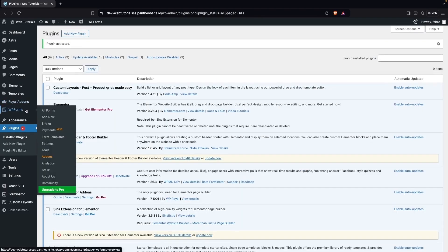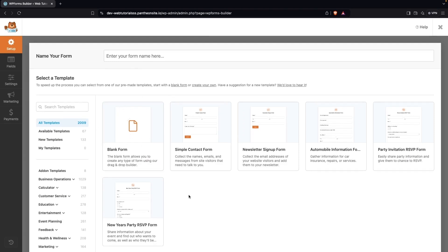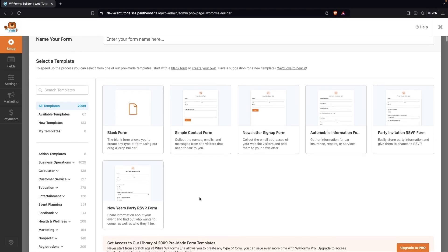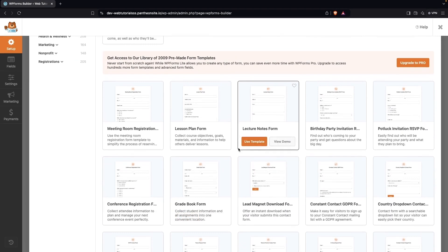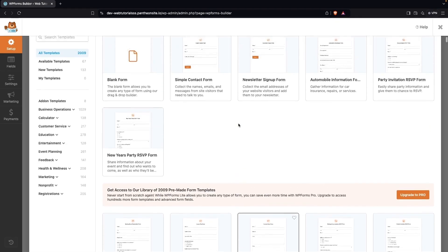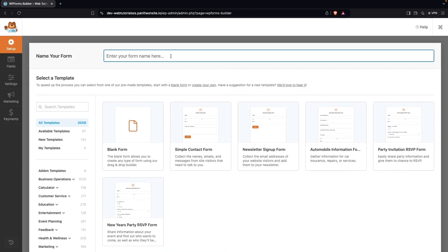Now we have to go inside WPForms and click on 'Add New Form.' As you can see, we are inside the WPForms dashboard and there are a lot of different templates here. Some free templates are at the top, and after that there are templates only accessible if you have the WPForms Pro version. Right now we're going to build our job application form from scratch.